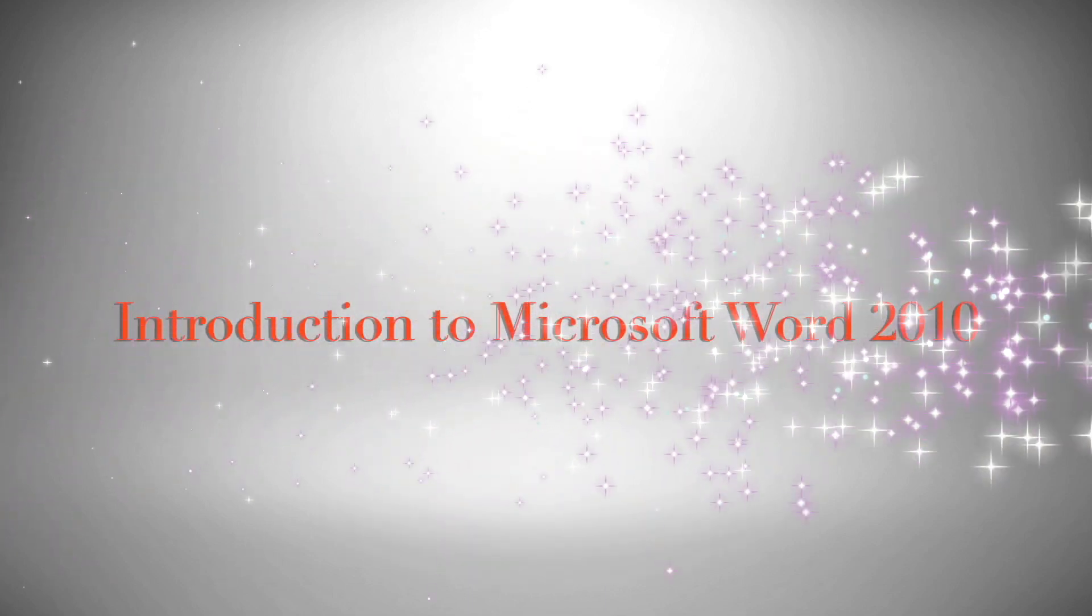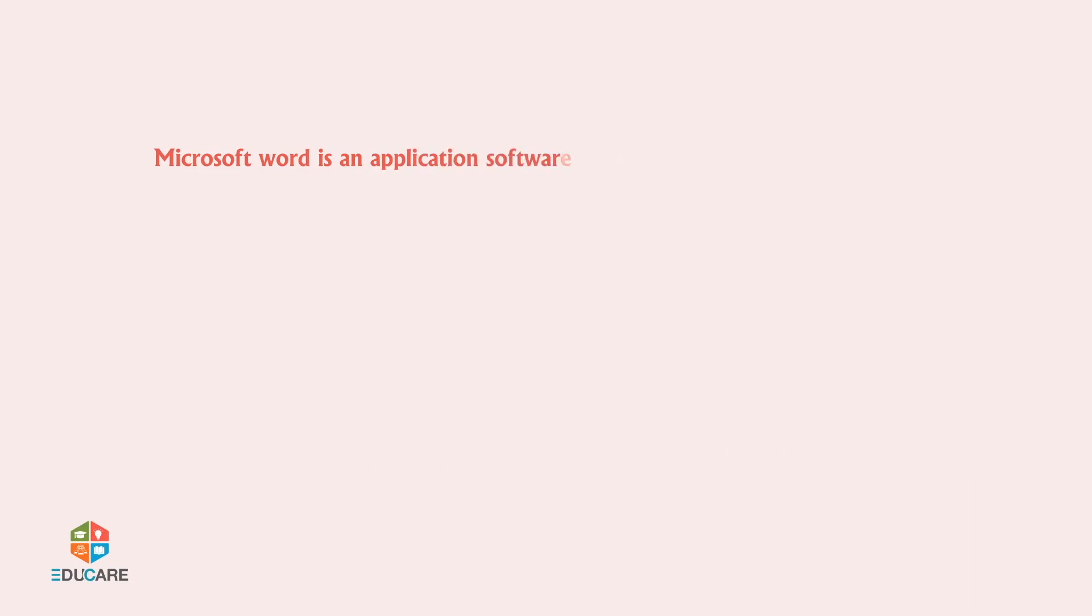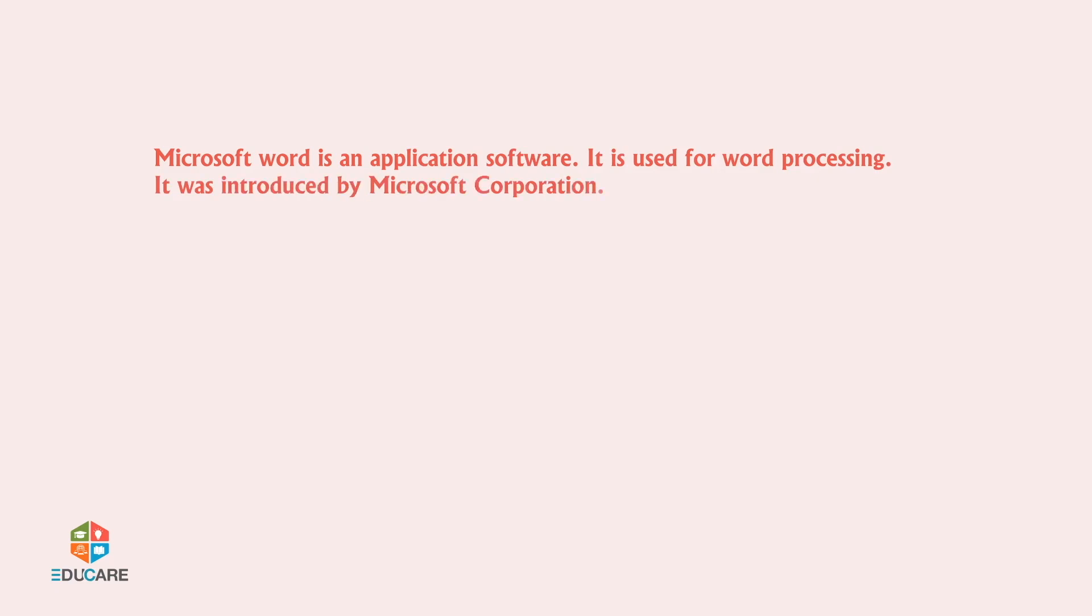Introduction to Microsoft Word 2010. Microsoft Word is an application software. It is used for word processing. It was introduced by Microsoft Corporation. Some of the uses of MS Word are as follows.